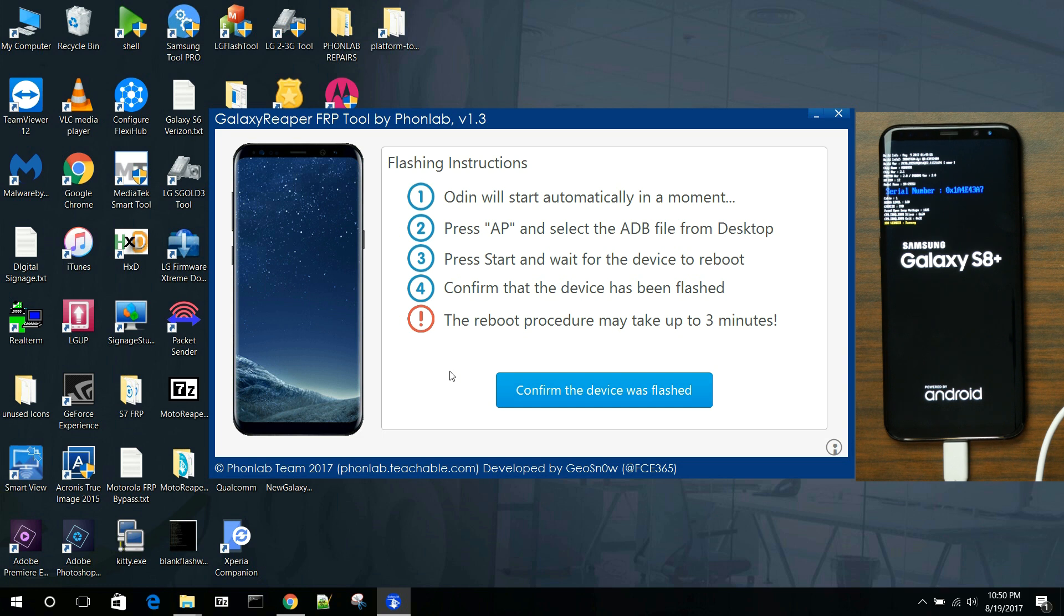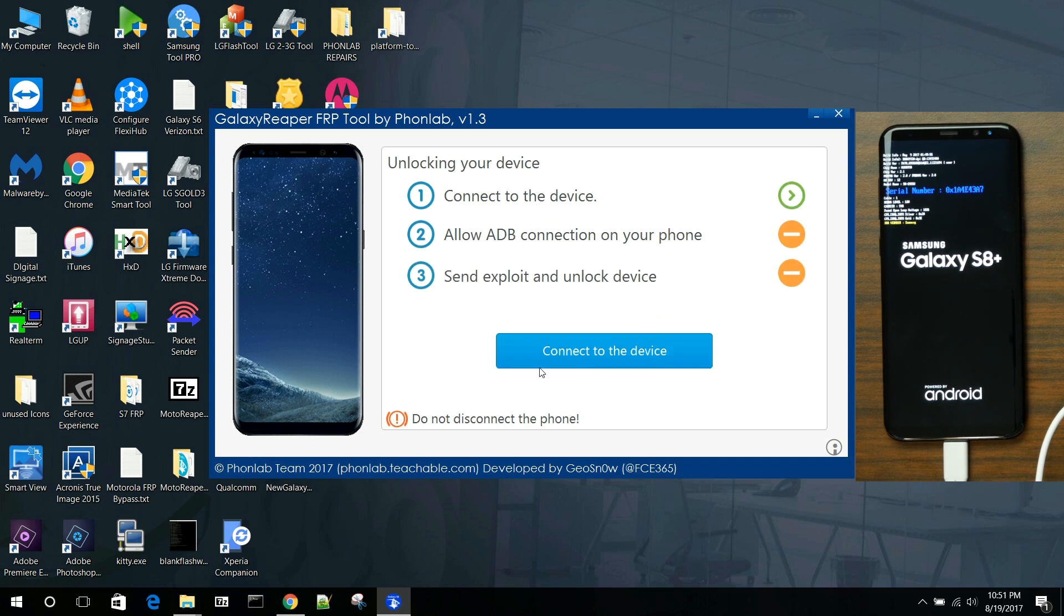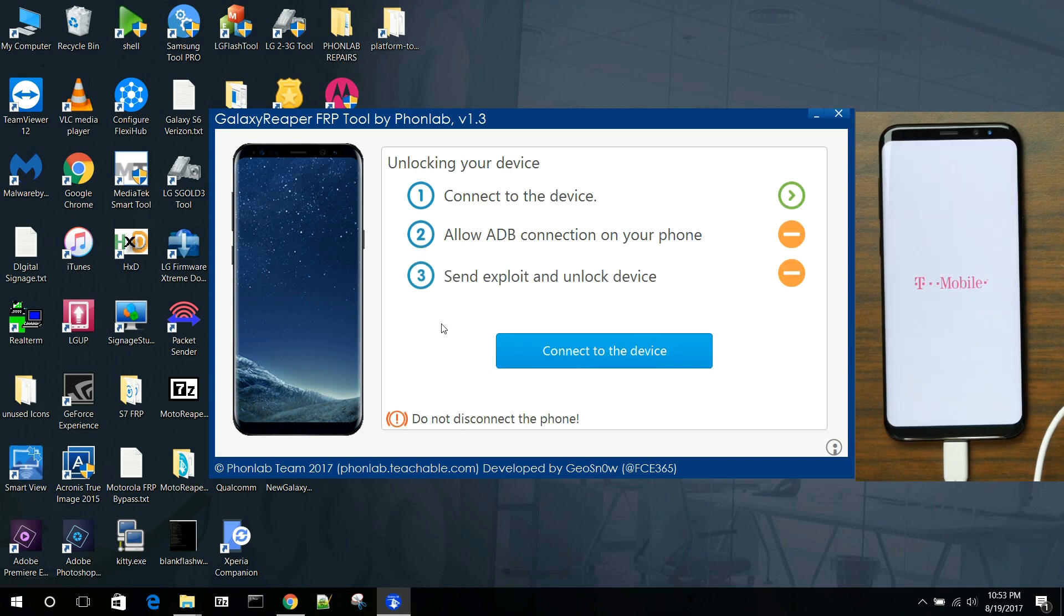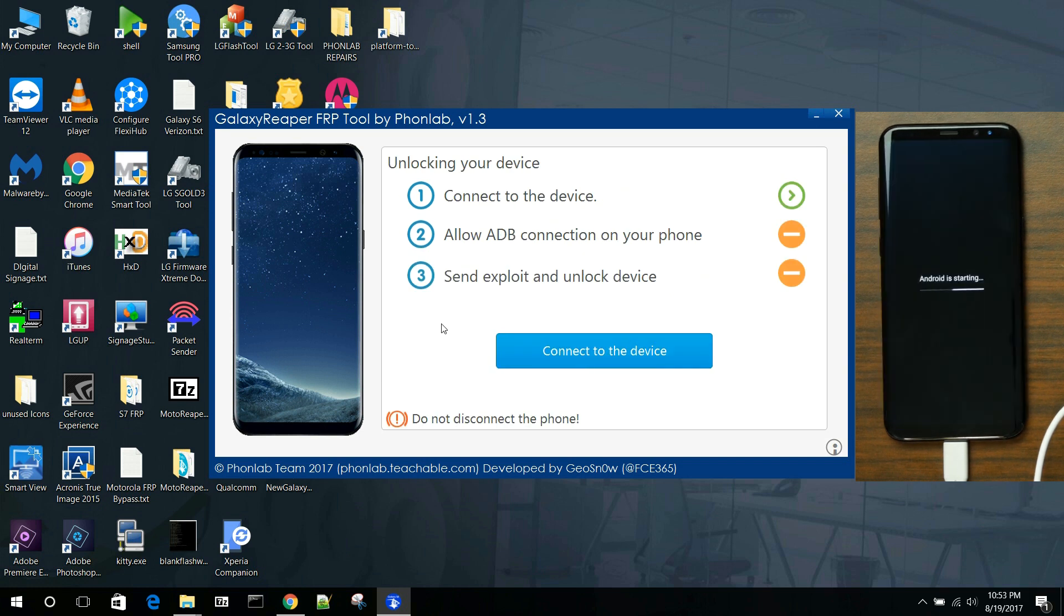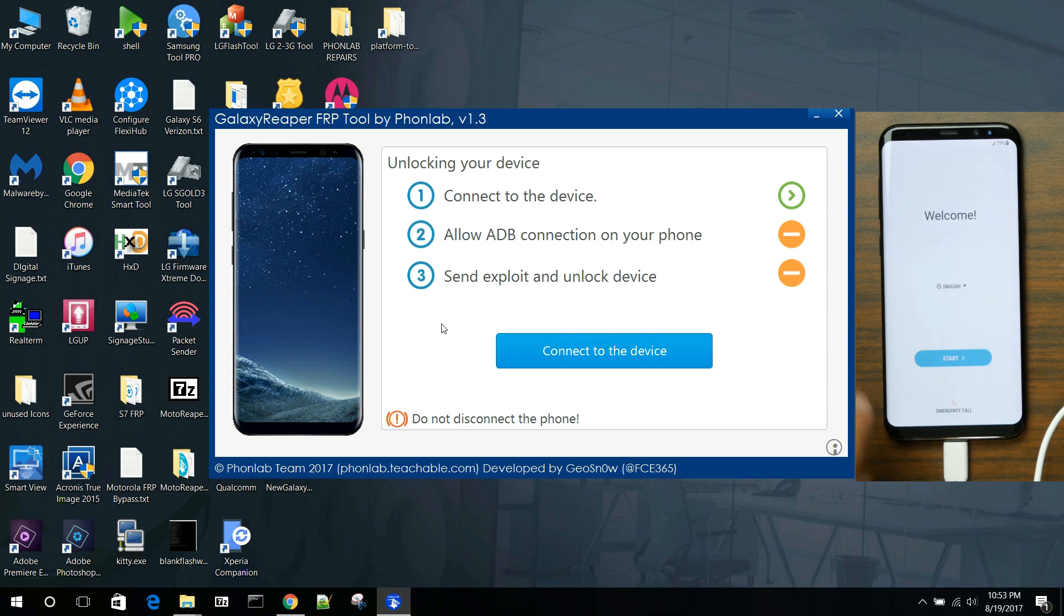As soon as it boots up, we'll finish the final processes. So we're going to confirm that we flashed the device, hit yes, and we're waiting for the final step. So guys, that reboot process took about three minutes. Not too bad. You can see we're back on the welcome screen, and we can just finish the process here.